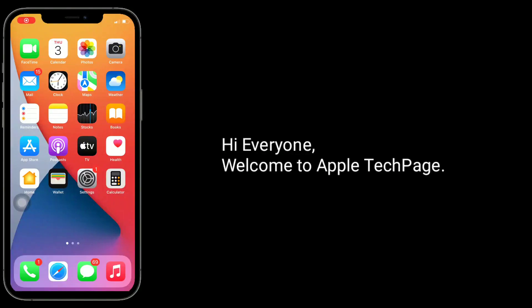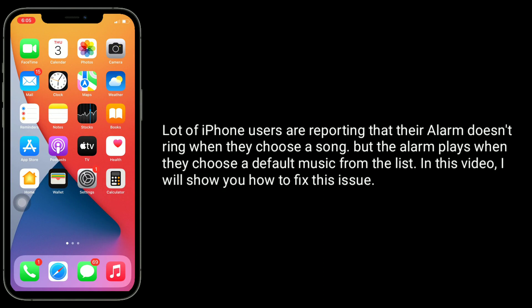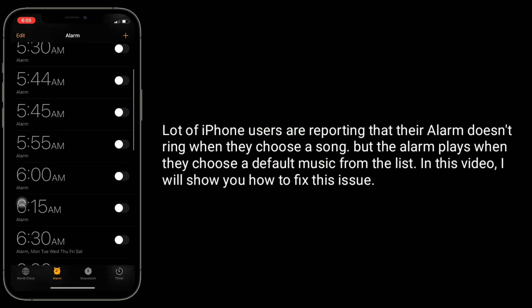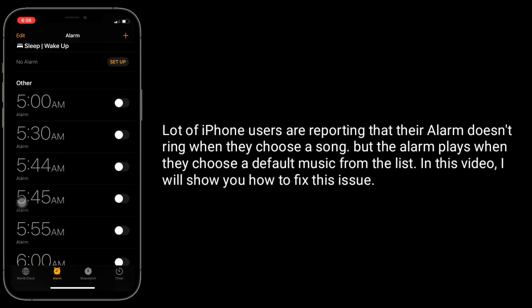Hi everyone, welcome to Apple tech page. A lot of iPhone users are reporting that their alarm doesn't ring when they choose a song, but the alarm plays when they choose the default music from the list. In this video, I will show you how to fix this issue.